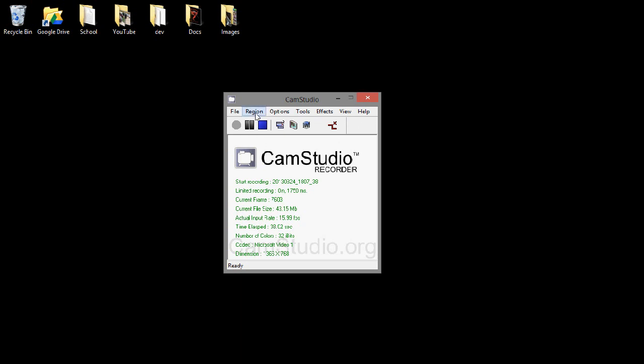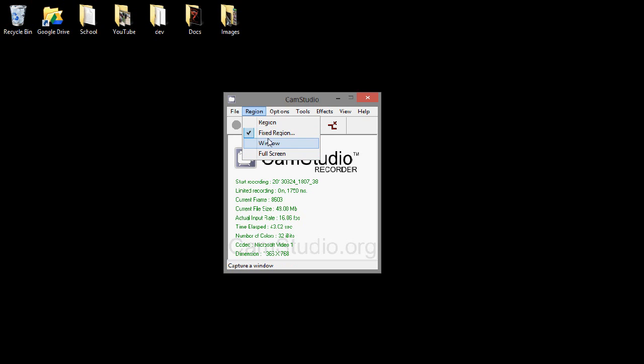And the Fixed Region works better than Full Screen for some reason, but it does.